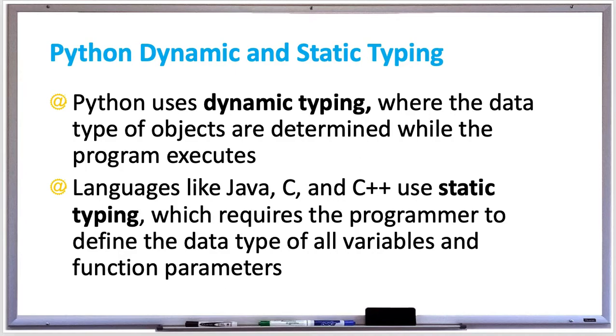Languages like Java, C, and C++ use static typing which requires the programmer to define the data type of all variables and function parameters. So let's try a quick example in Python and show you how dynamic typing works.